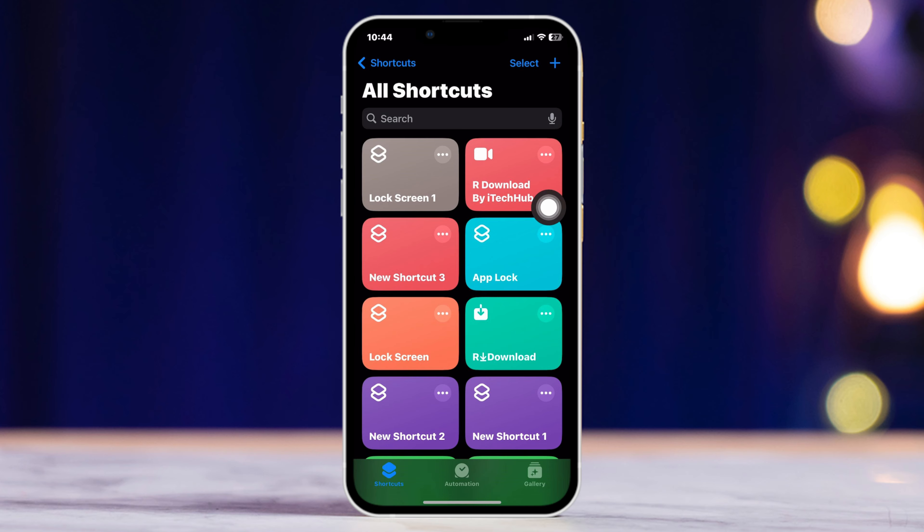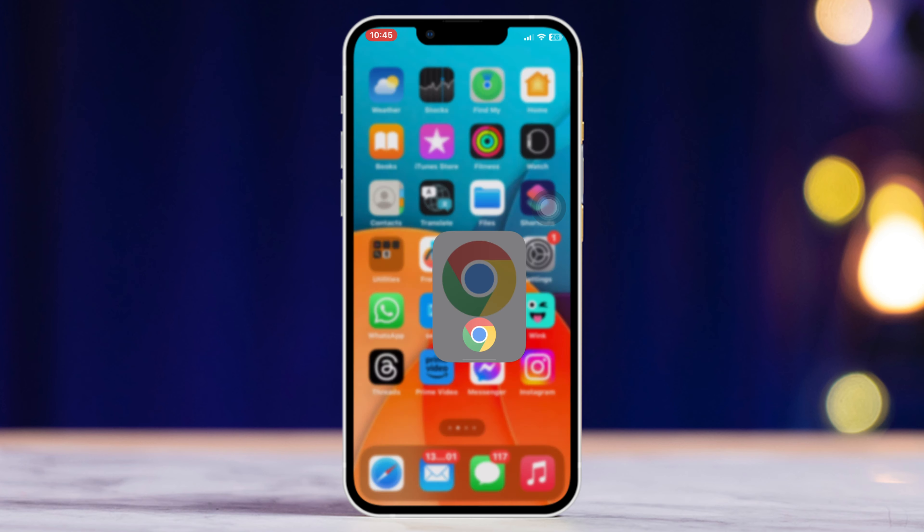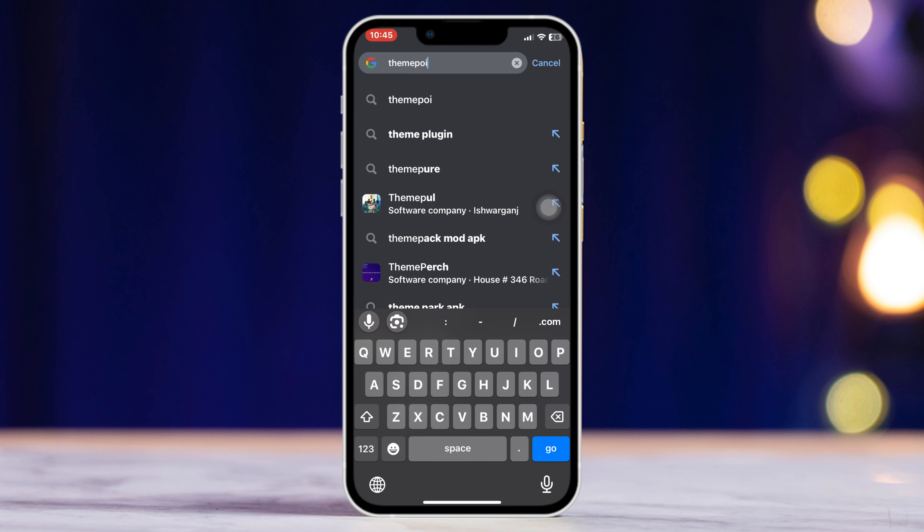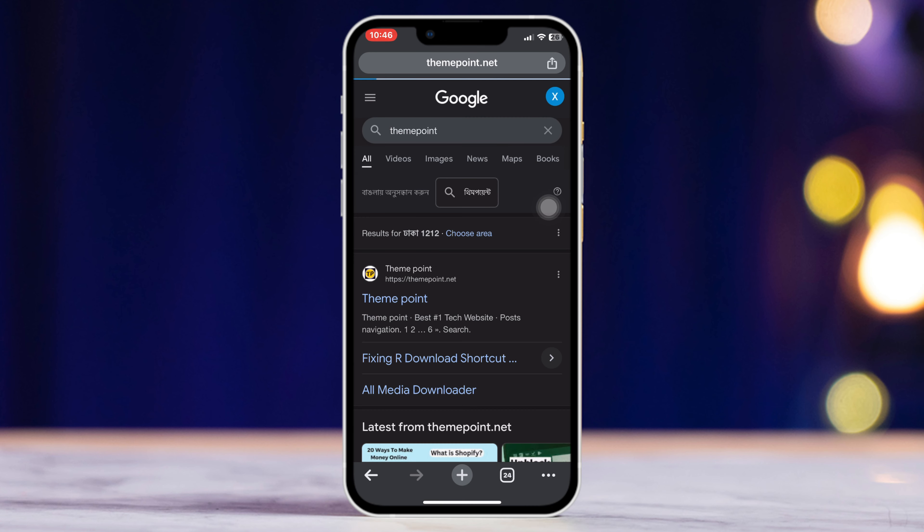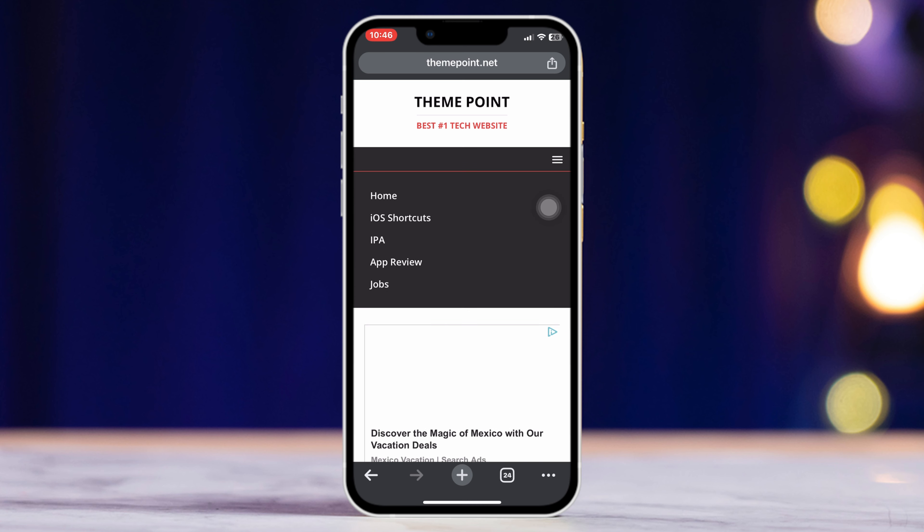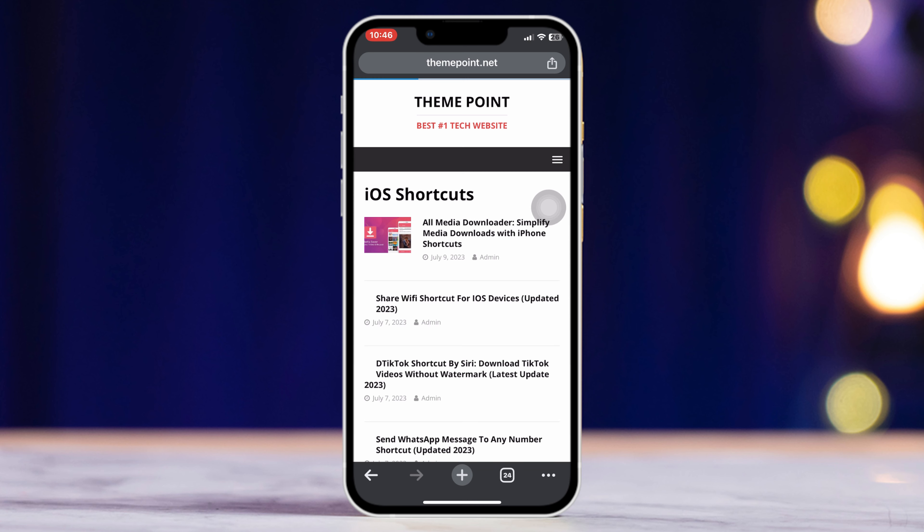First, open up a browser. Type theme point, go to the first official link, tap on three dots at the top right, tap iOS shortcut.